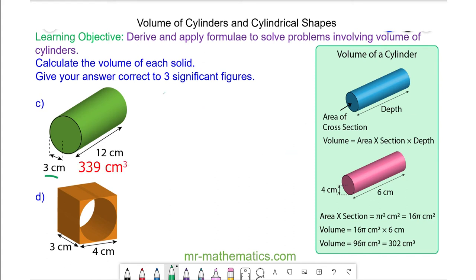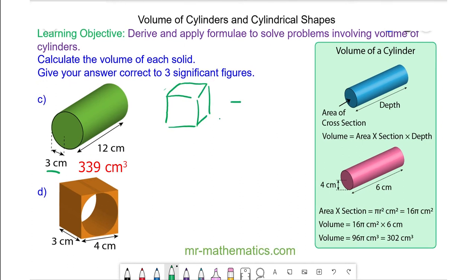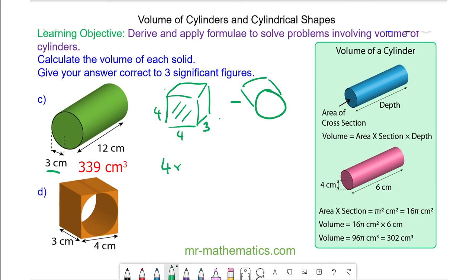For question D, we're going to find the orange volume. The orange volume is the difference between the volume of the cube and the cylinder. The volume of the cube is the area of the cross section, which is 4 by 4, multiplied by the depth of 3. So the area of the cross section is 16, times 3, which is 48 centimeters cubed.